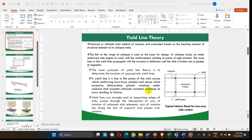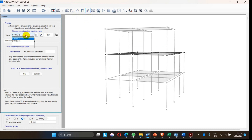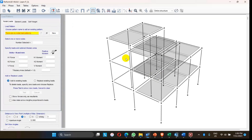Hello everyone, today in this video we are going to discuss how to apply the load in Perform 3D. In the previous video, node elements, component properties, and frame definitions have already been assigned in this model. Today the load patterns have to be defined. In Perform 3D there are three types of load pattern: the first one is the nodal load, the second one is element load, and the third one is the self-weight of the structure.